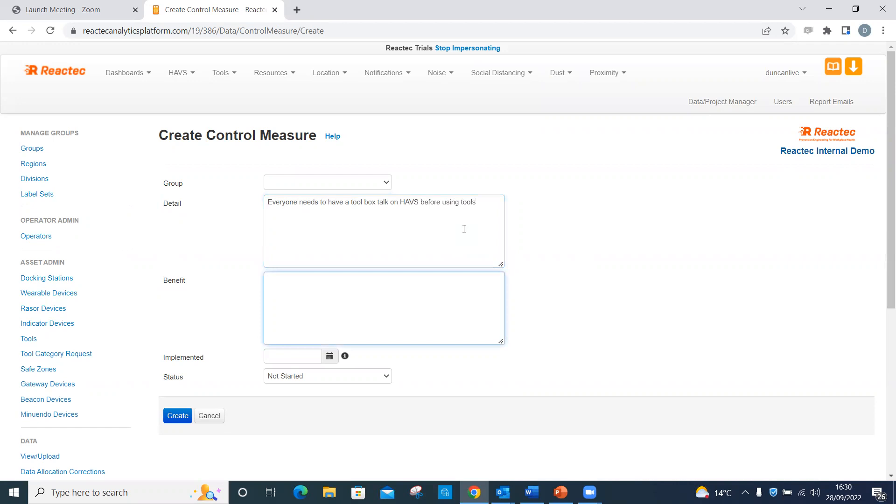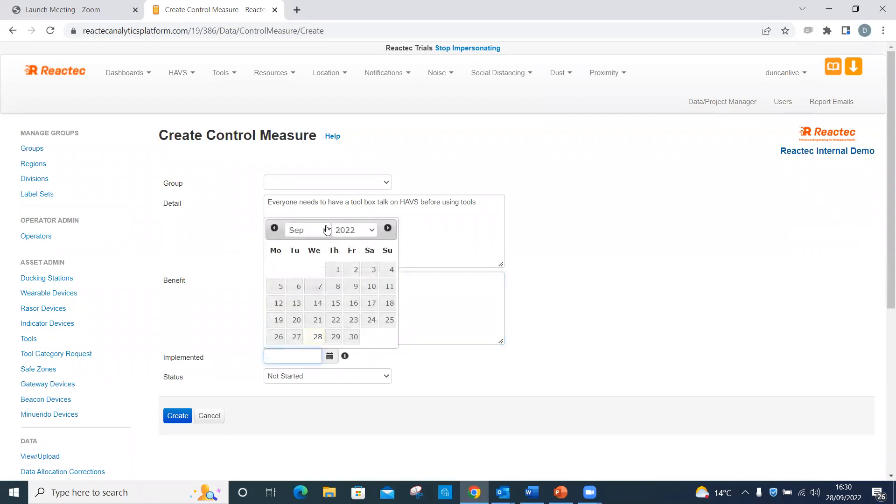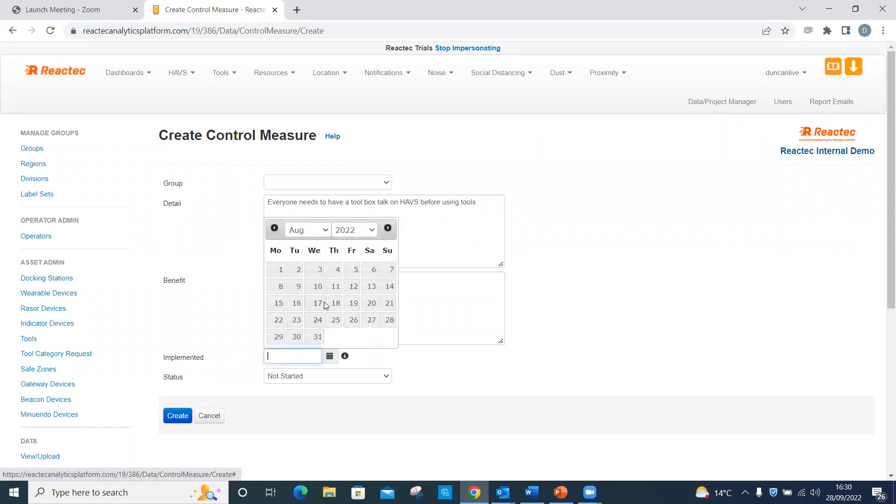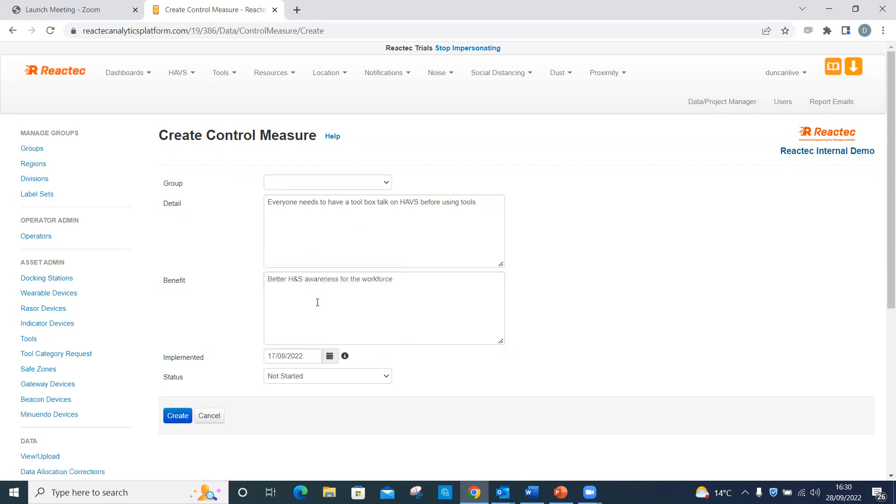Enter the benefit of the control measure. Enter the date the control was implemented. This can be left blank if the control measure hasn't been yet implemented.